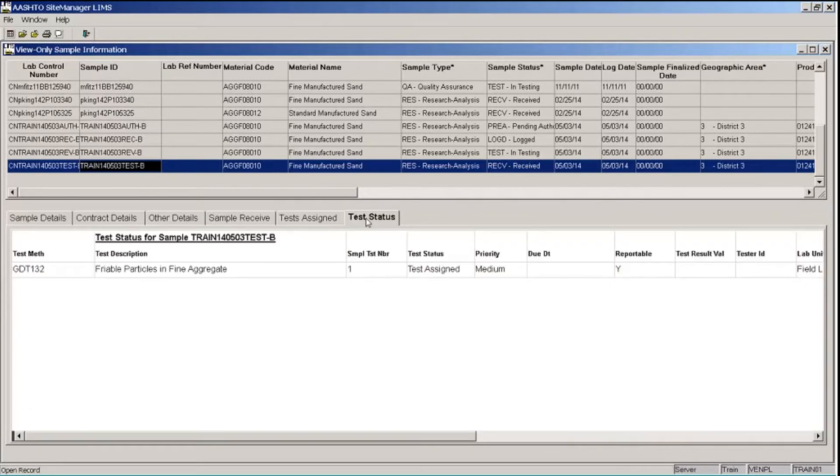And the Test Status tab will show the status of each of the tests that are assigned to the sample. This does not show test results, only the status of the tests.